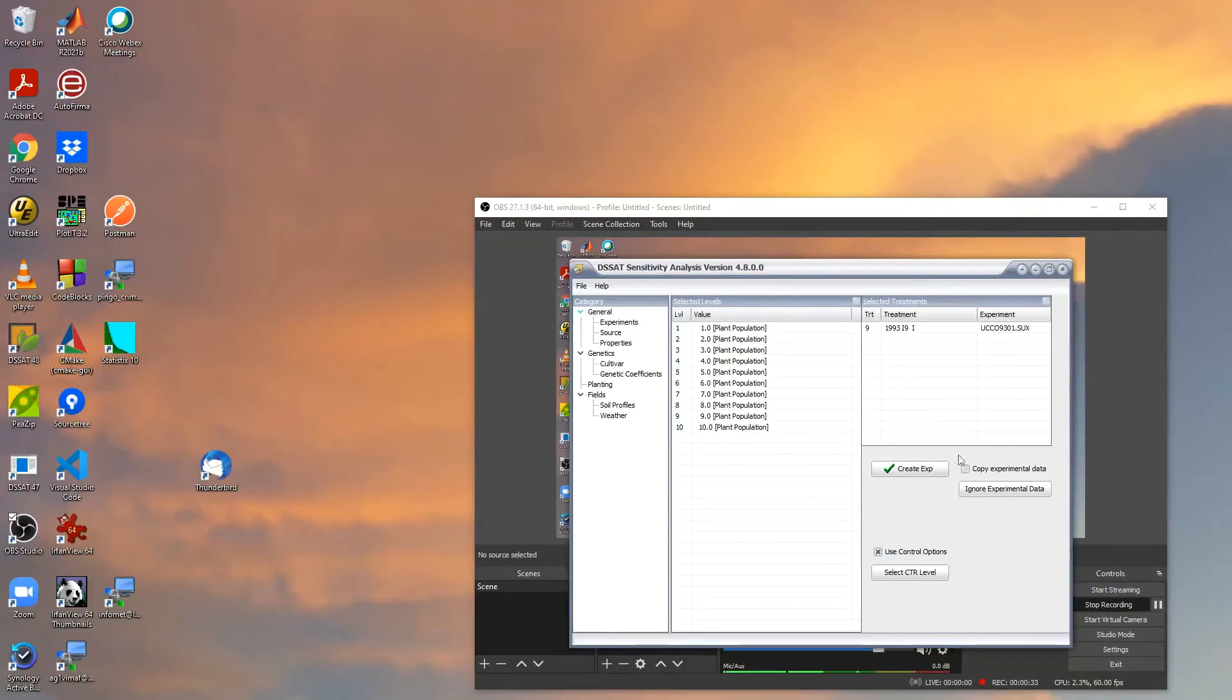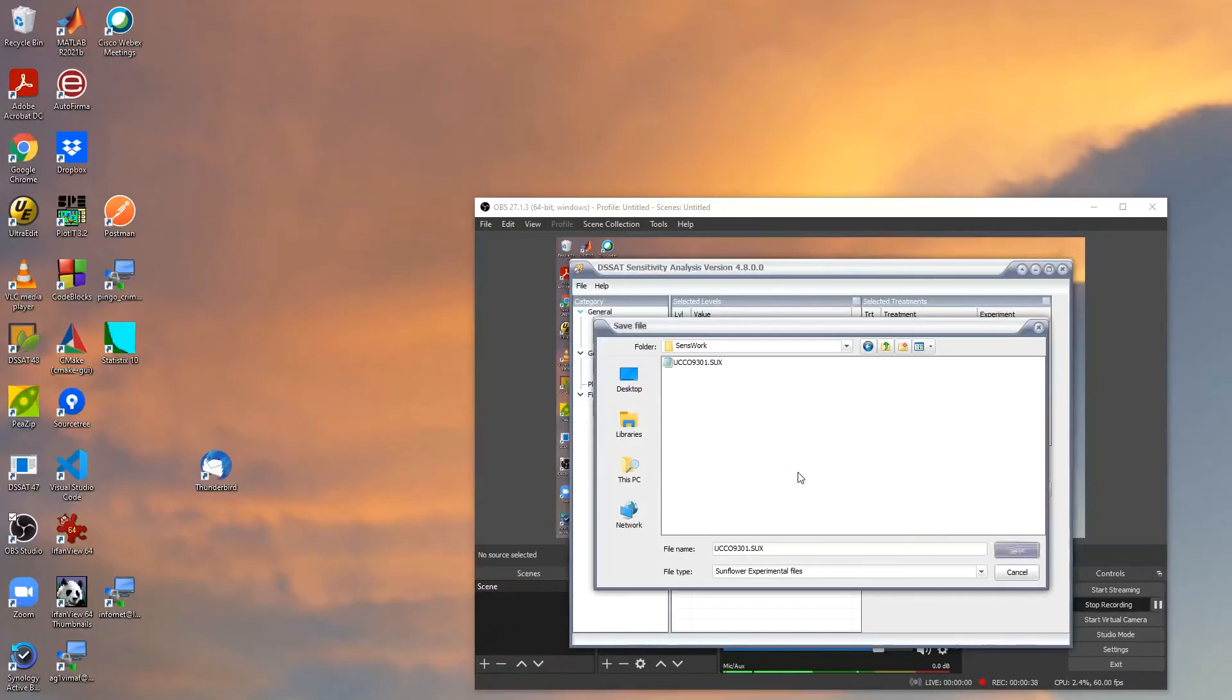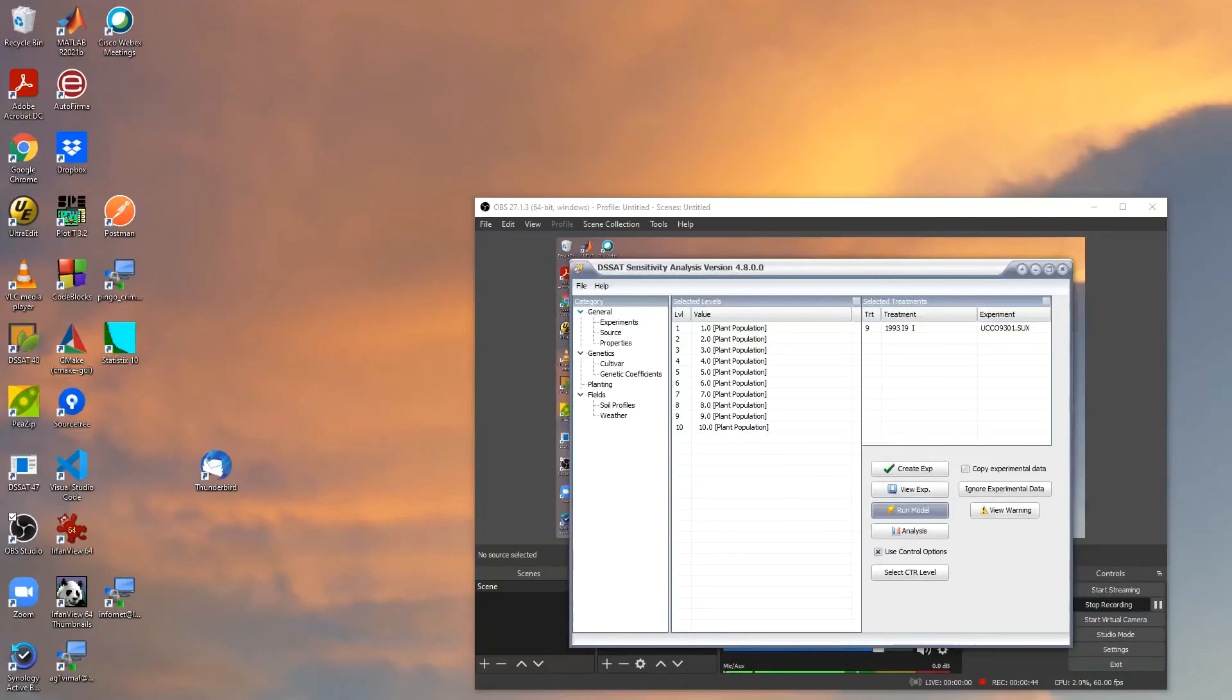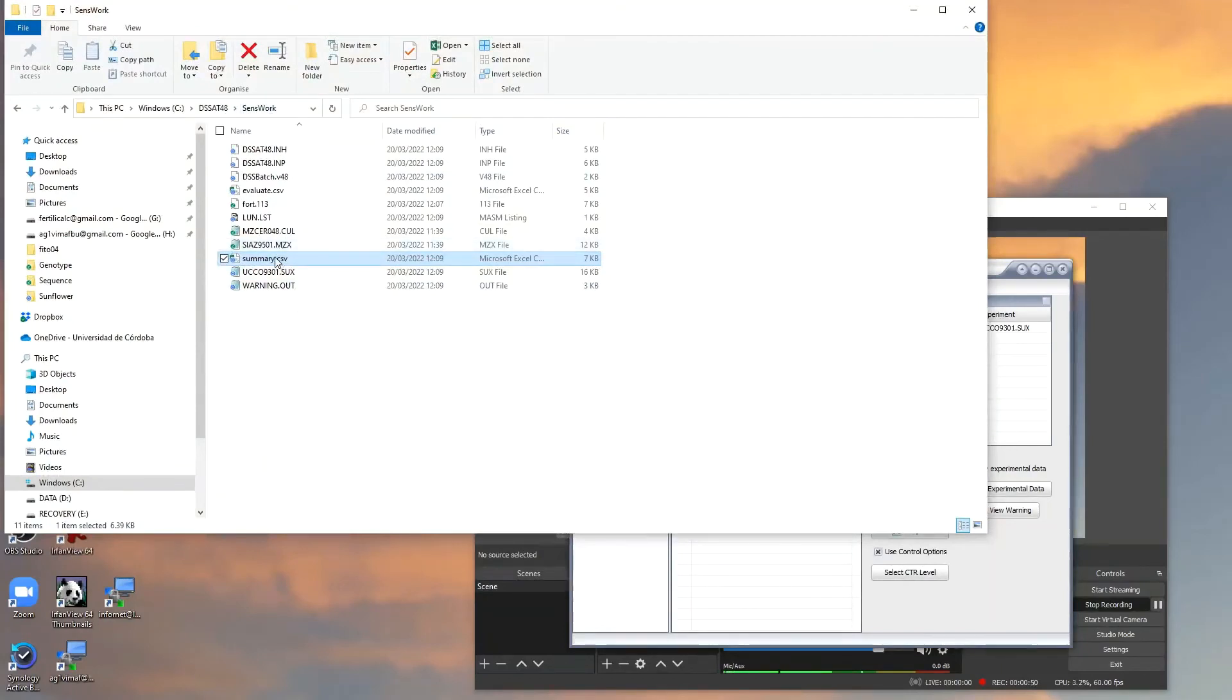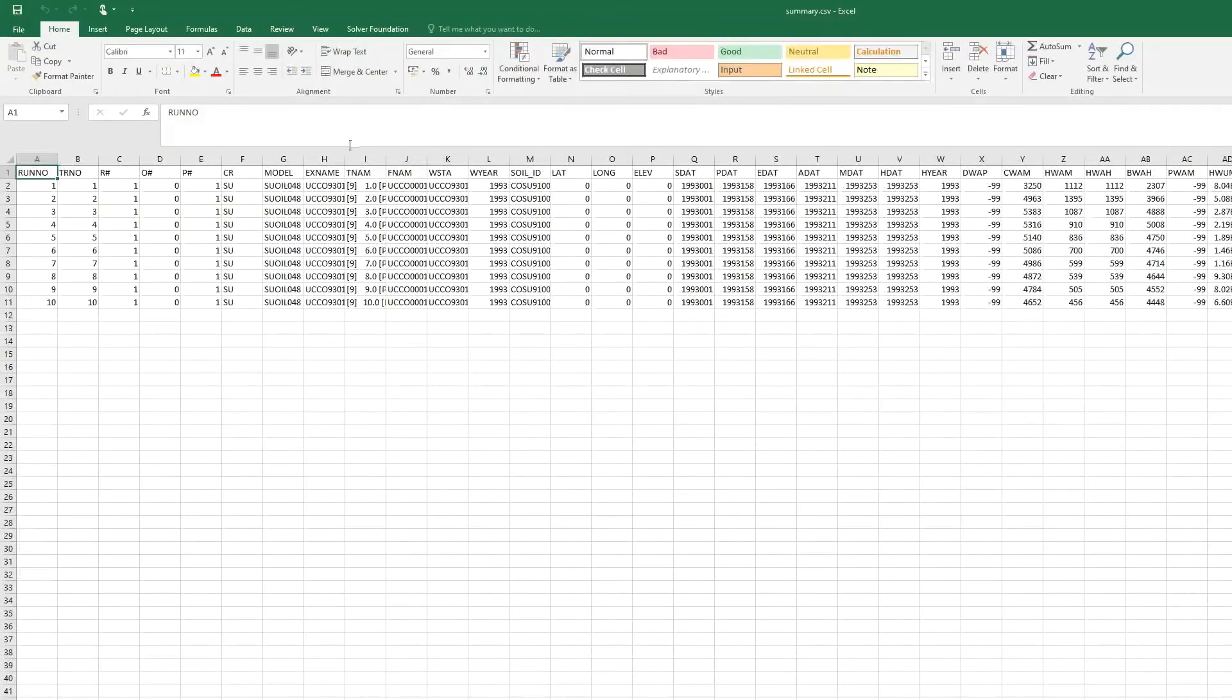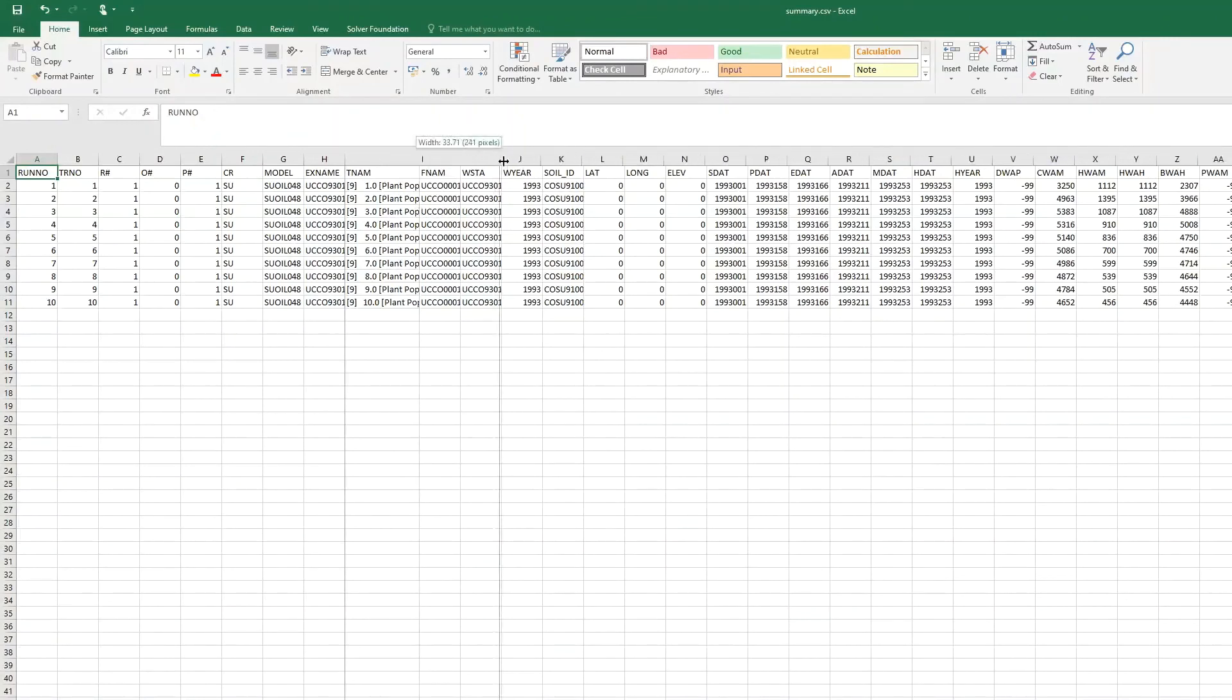Click on go, click on create experiment, click on save, overwrite, and then we can run the model. We go now to the directory of sense work, and we click on summary. In summary, we see that now we have been changing the plant population from one to ten.